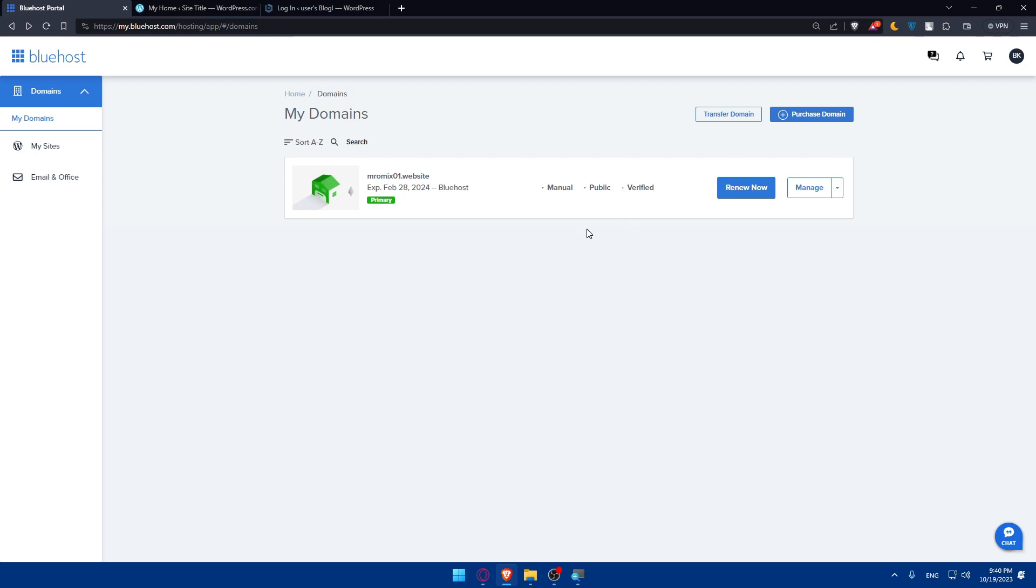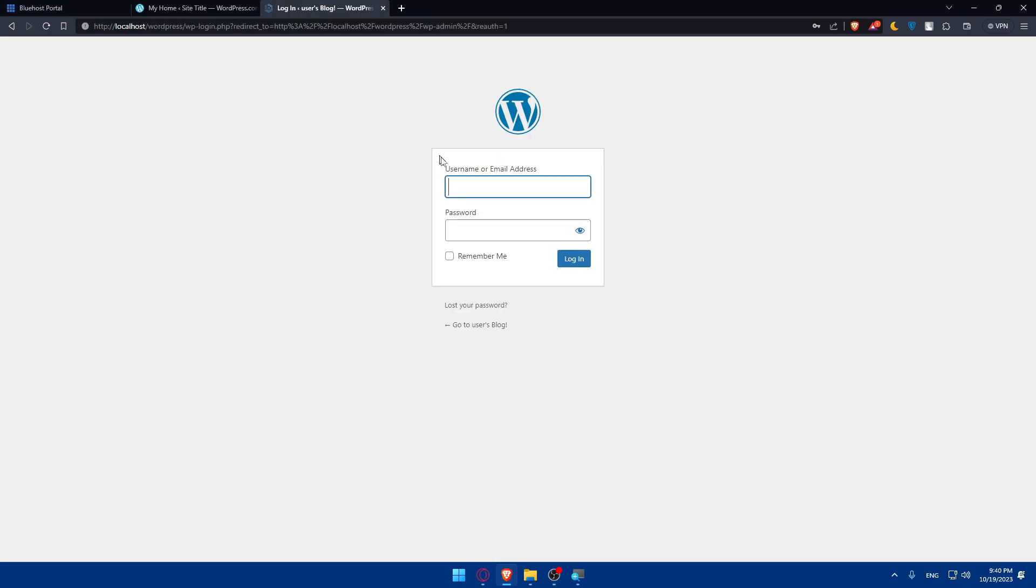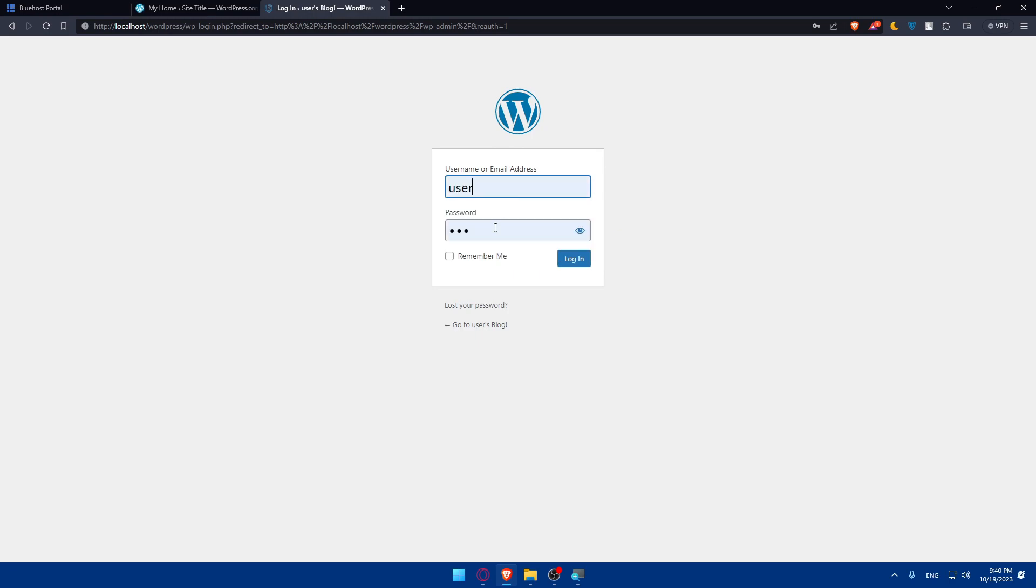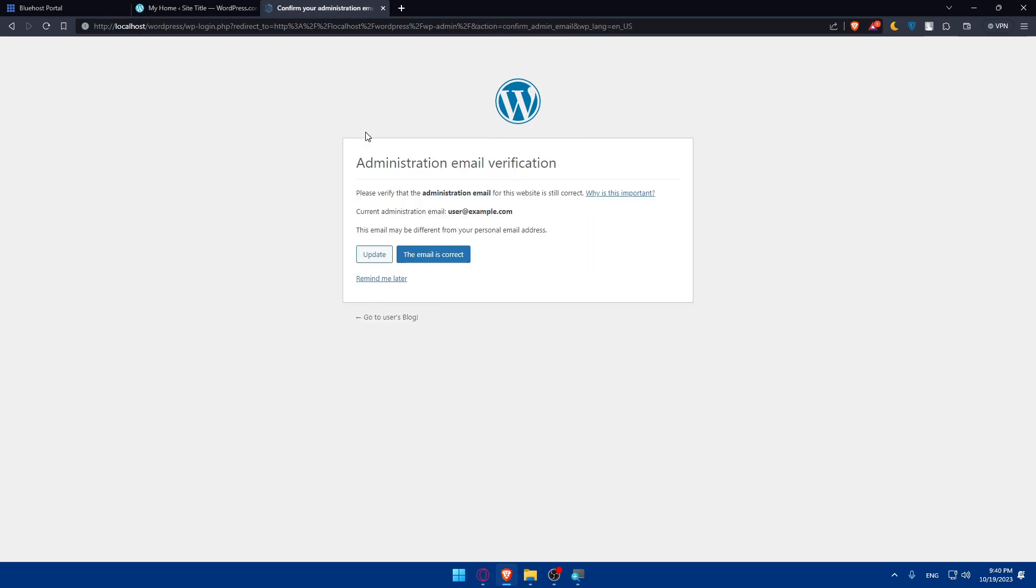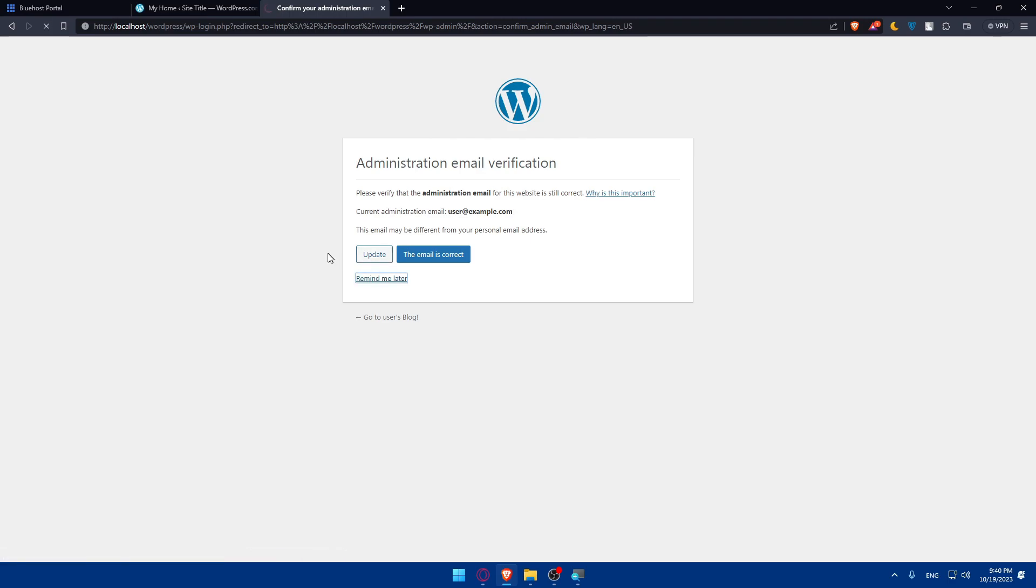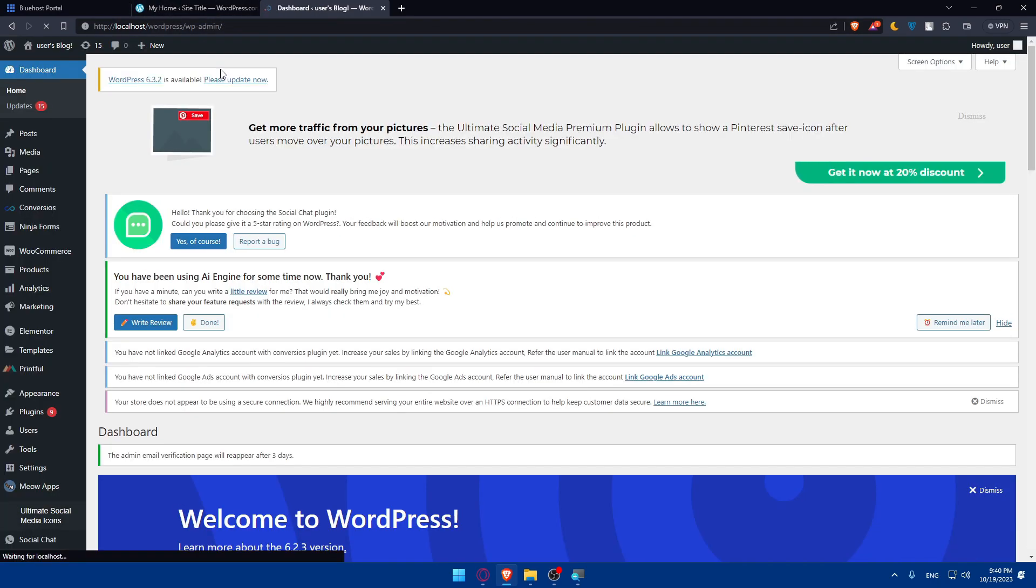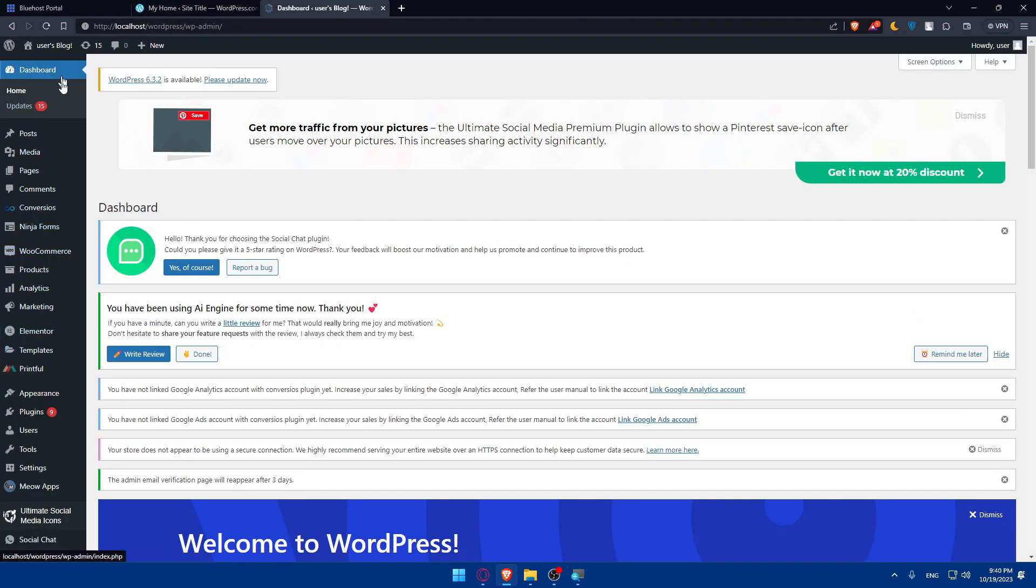Now that your WordPress is connected to Bluehost, you can start customizing your website, choose a theme, add plugins, and create content to make your site unique. Let me go here to my localhost of WordPress. Click on remind me later.